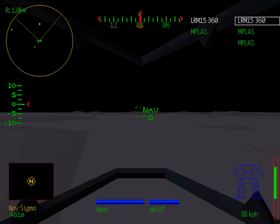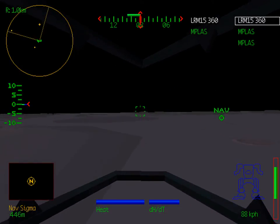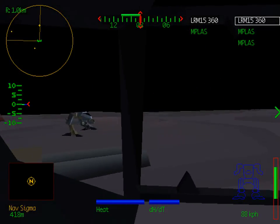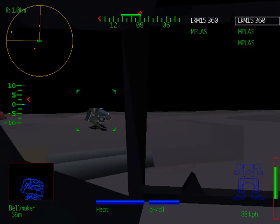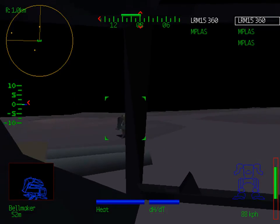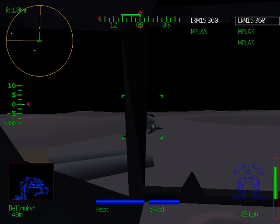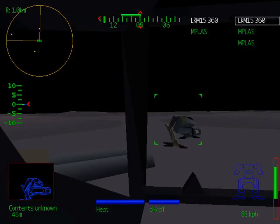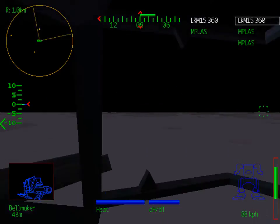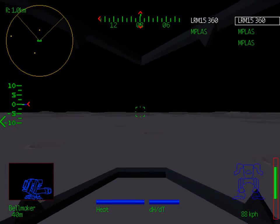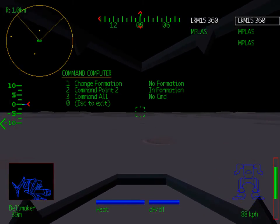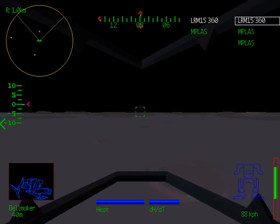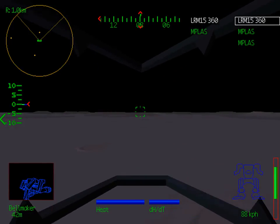Hello and welcome to the beautiful airless wasteland that is the Satellite Macduff. Joining us on the mission today is Macquarie Bellmaker in his 50-ton Nova. Bellmaker requested a configuration consisting entirely of medium lasers.